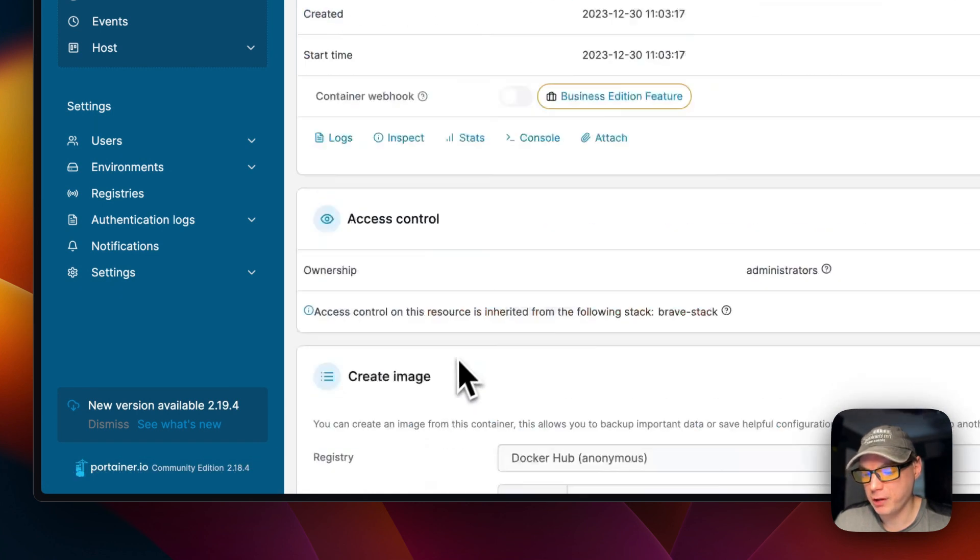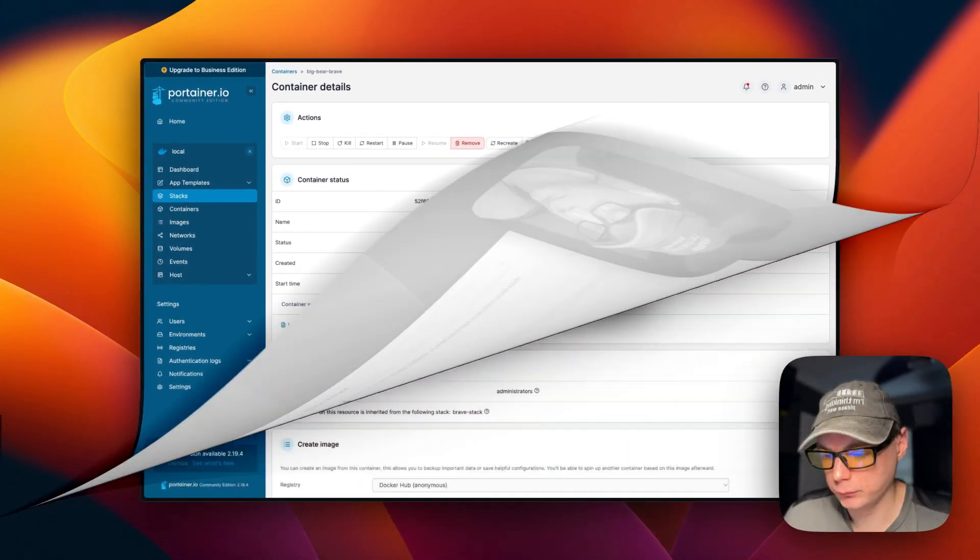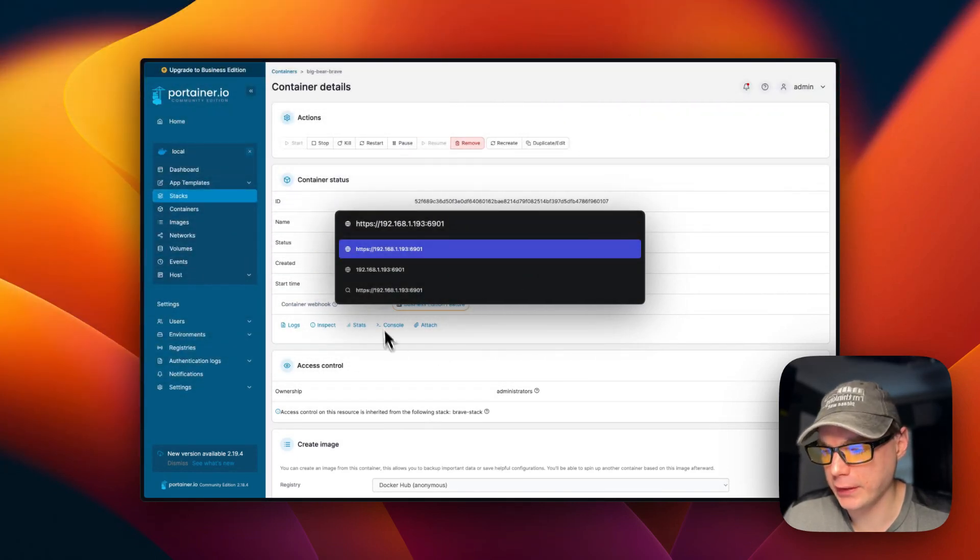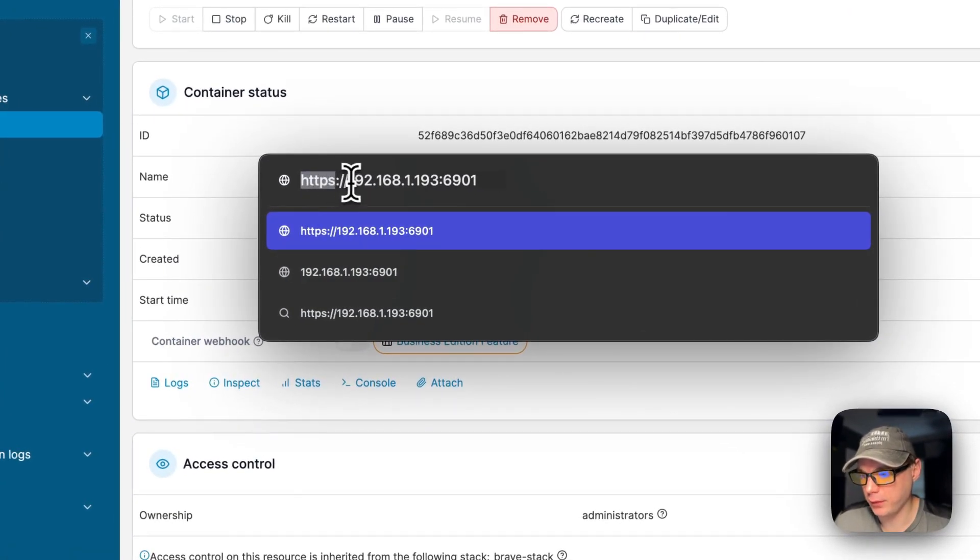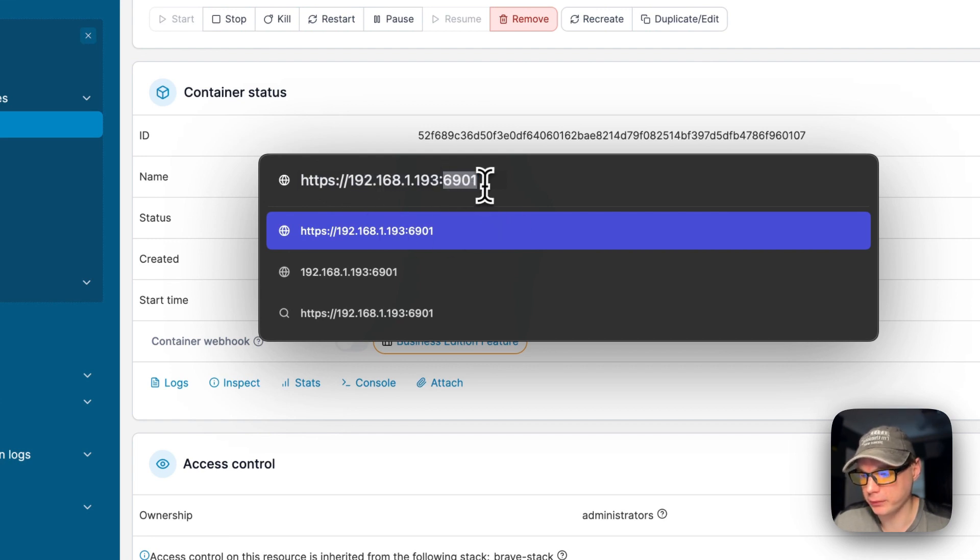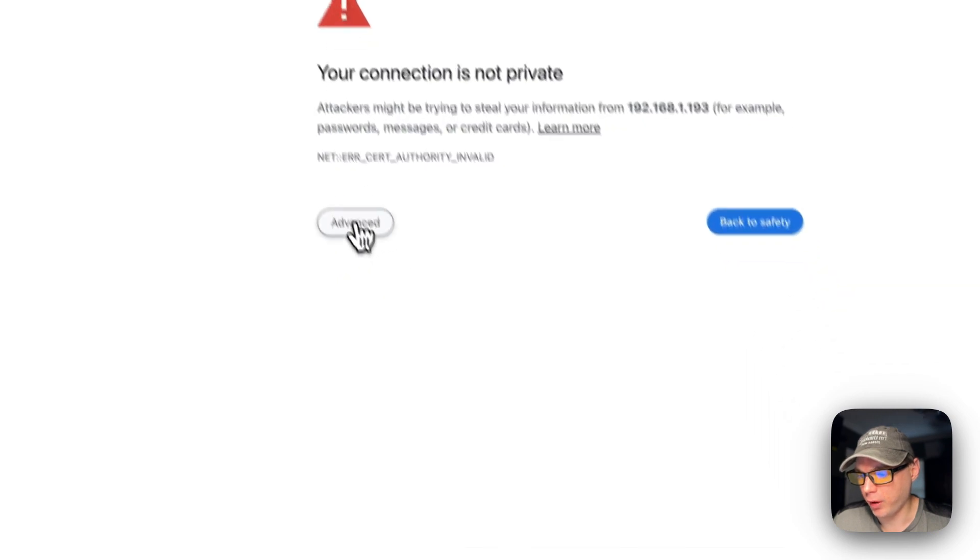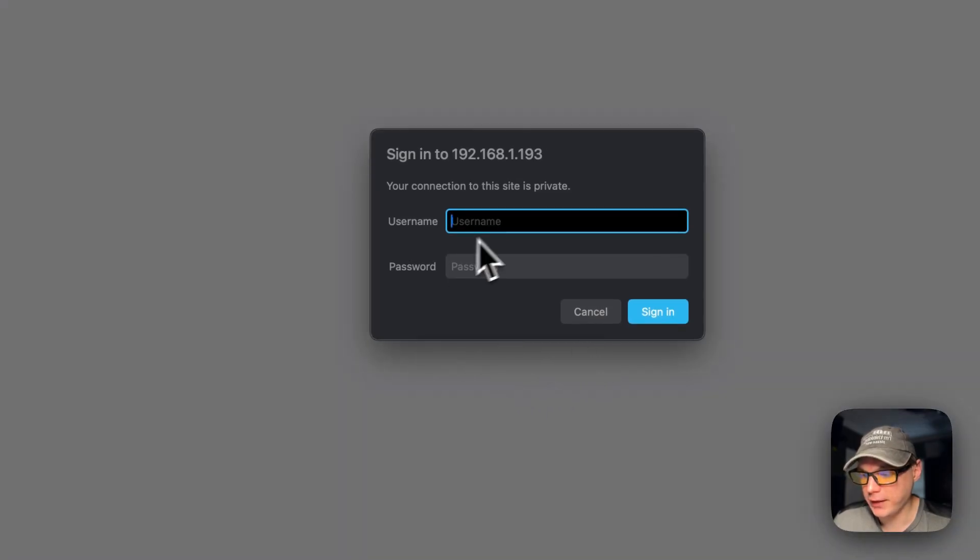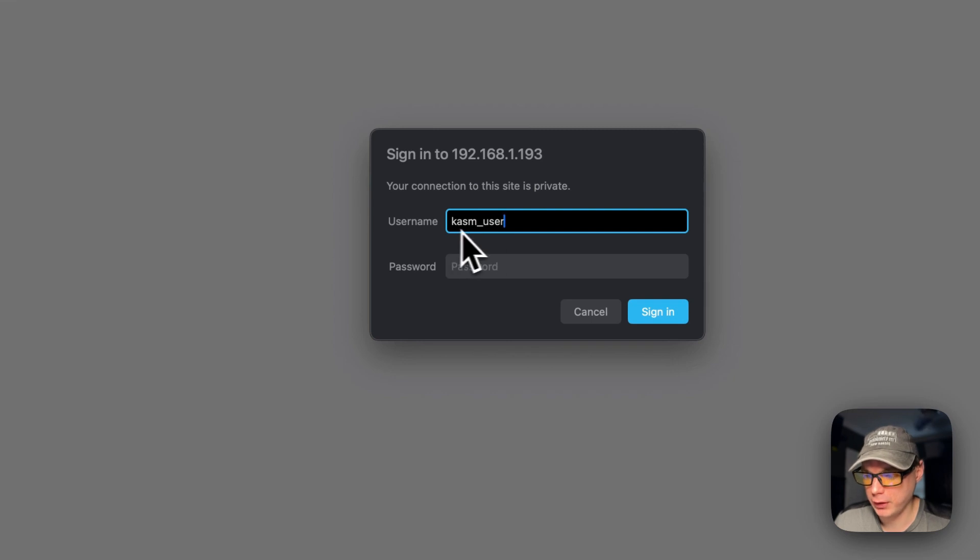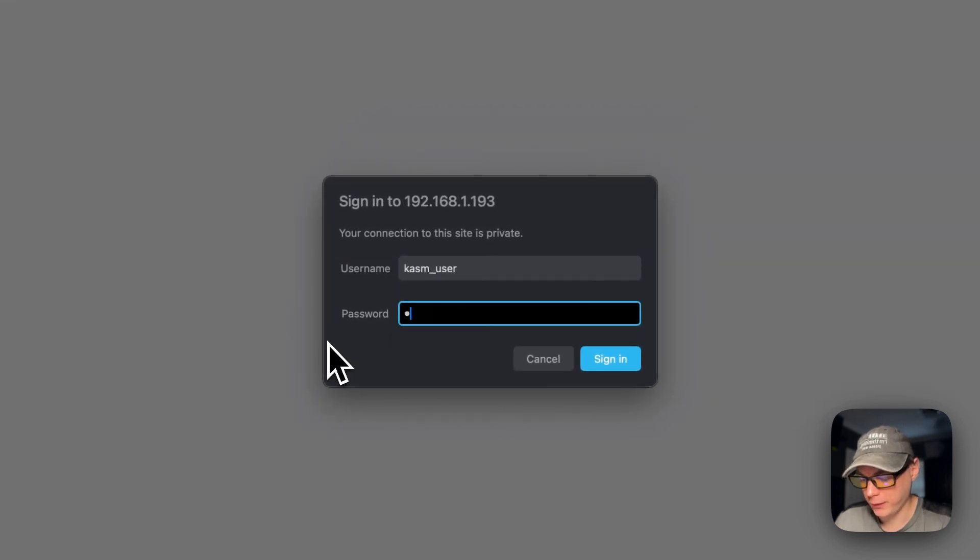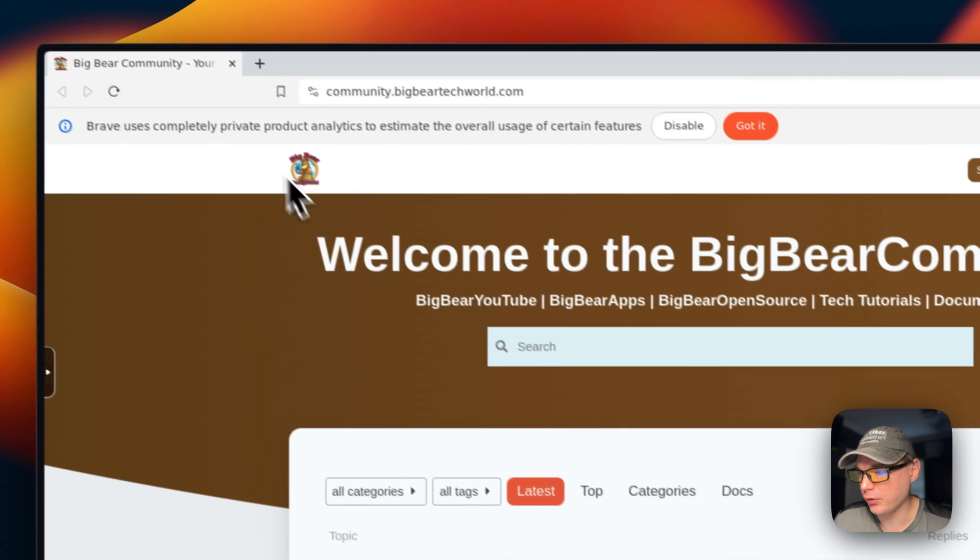Now we're going to go to the UI. HTTPS, your IP for your Portainer, and then 6901 for the host port. It's going to say your connection is not private, so I'm going to click advanced and proceed. Now we're going to put in our username and password. The username is chasm user. Now I'm going to do the password, which is portainer, and then sign in.